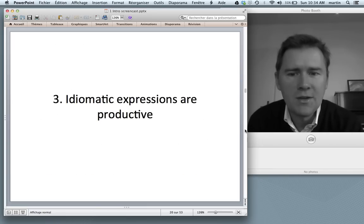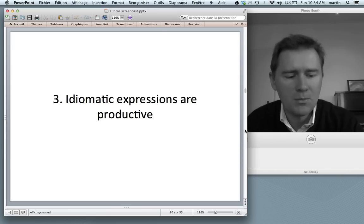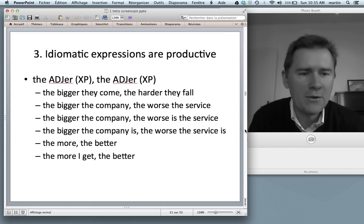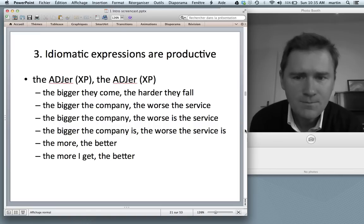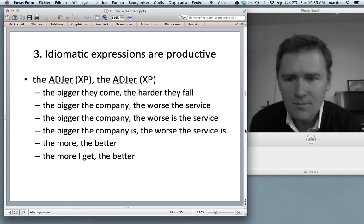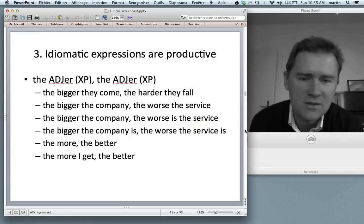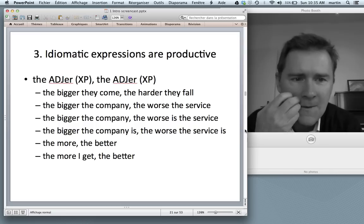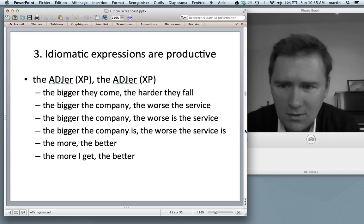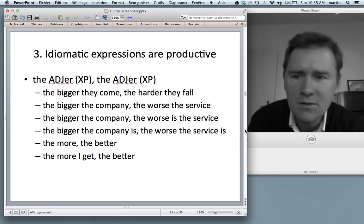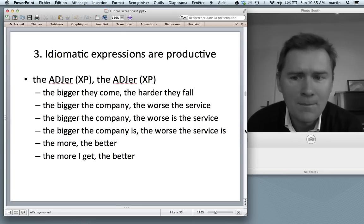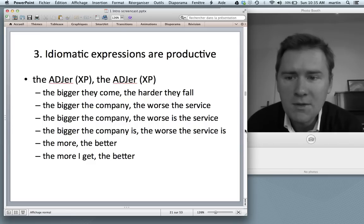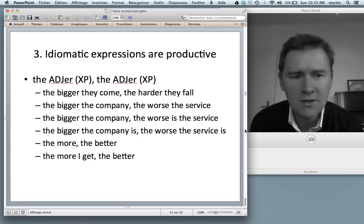A third observation: idiomatic expressions are productive. Consider the comparative correlative construction, sometimes called the Xer the Yer — exemplified by 'the bigger they come, the harder they fall,' 'the bigger the company, the worse the service,' 'the more the better.' In each case you have the, then an adjective in the comparative, then some kind of phrase that can vary: it can be a full sentence like 'they come,' a noun phrase like 'the company,' or nothing at all as in 'the more the better.' So there is syntactic variation and productivity in this idiomatic expression.